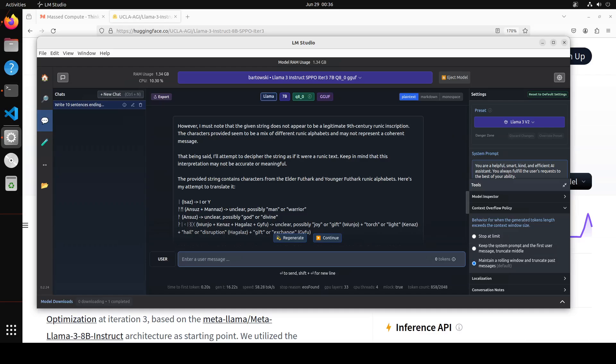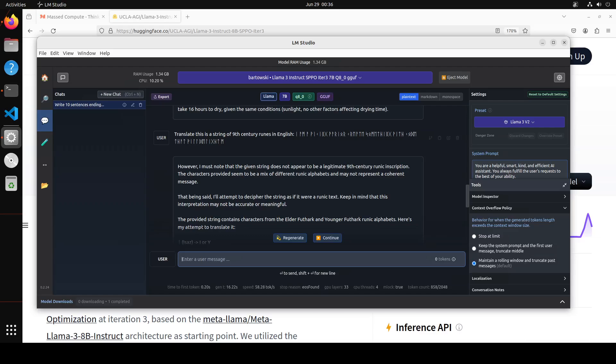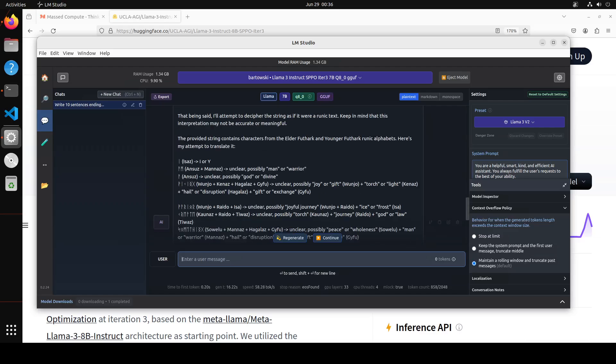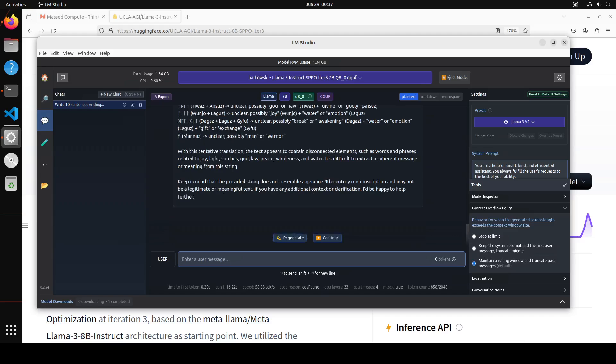And now it is saying that however I must note that given string does not appear to be a legit 9th century runic inscription and it is mix of runic alphabet and may not represent a coherent message, which is correct actually. So you see it has tried to divide it and then after breaking it down it is just giving me the relative translation which seems good. Very very fine, amazing stuff. And I still remember vividly last year no model was able to give this sort of concept. Amazing stuff.